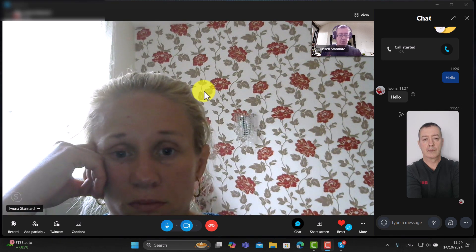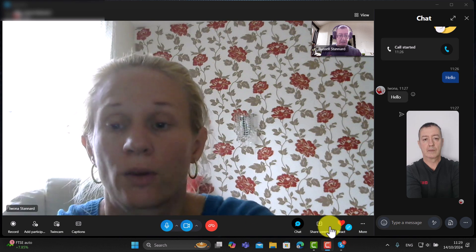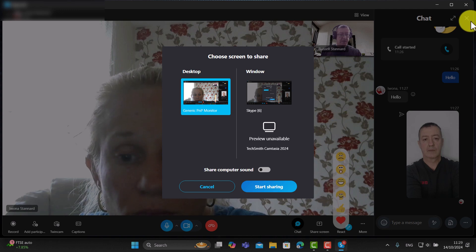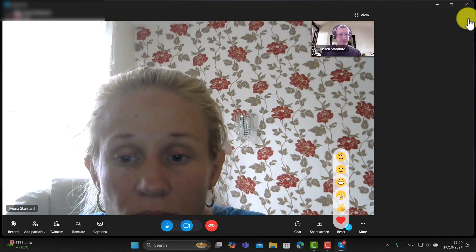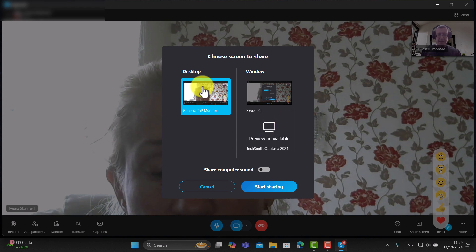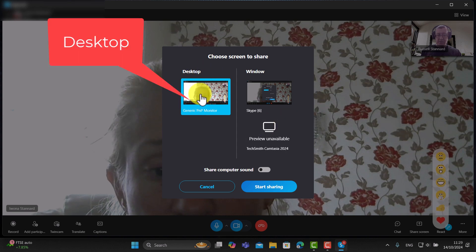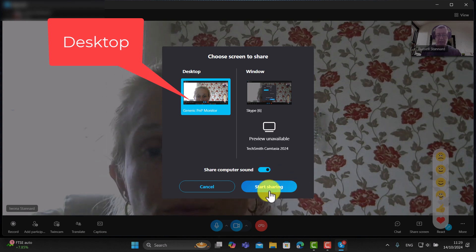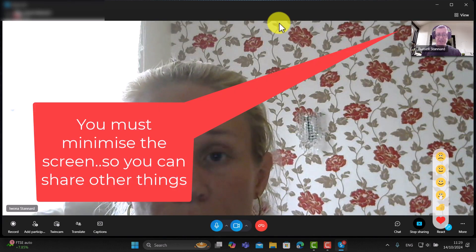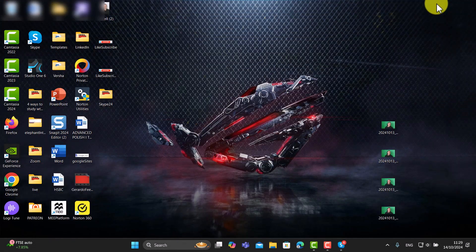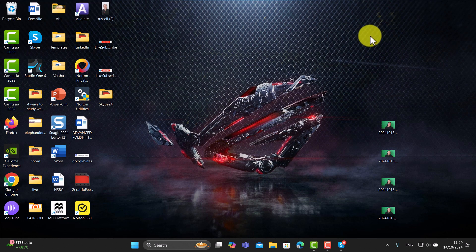Now I'm going to share my screen with Ivana. Click on Screen Share and close the small window to make it clearer. The important thing is to click on Desktop, also share your audio if needed, and then click Share Screen. It's really important to understand that when you share your screen, you need to minimize Skype afterwards.